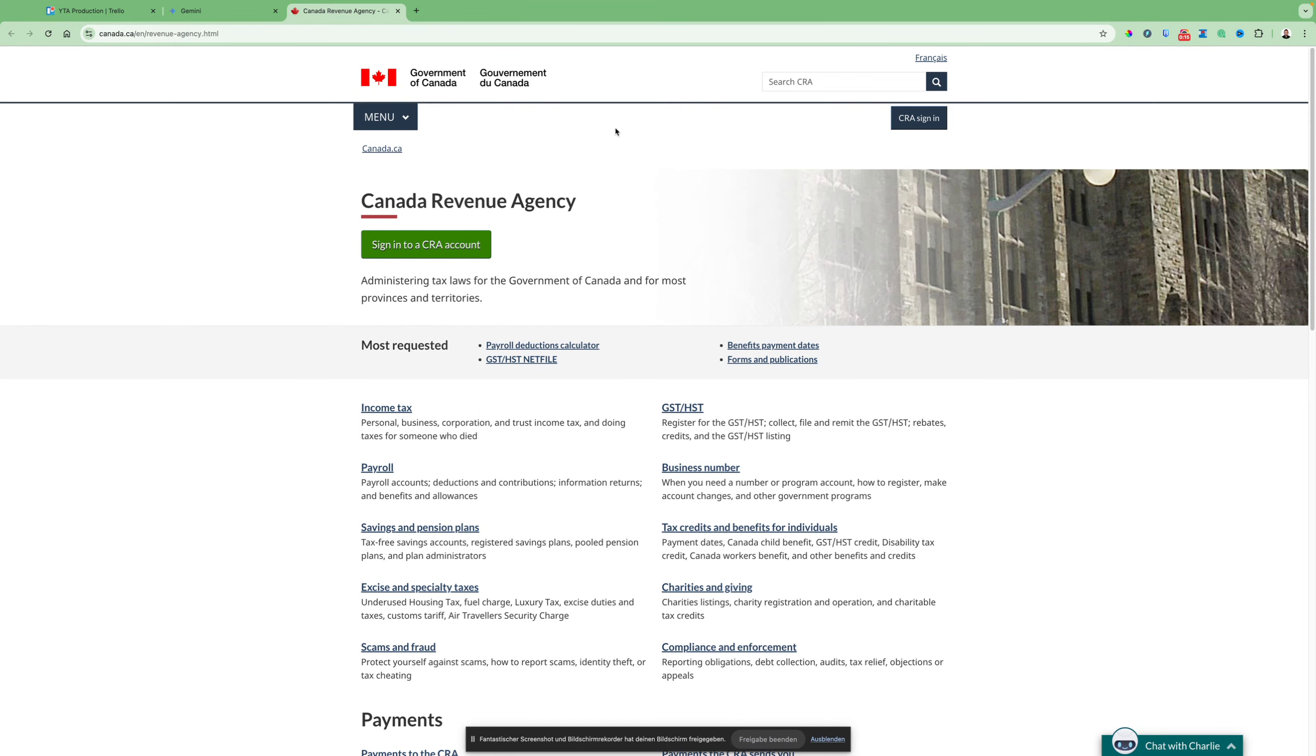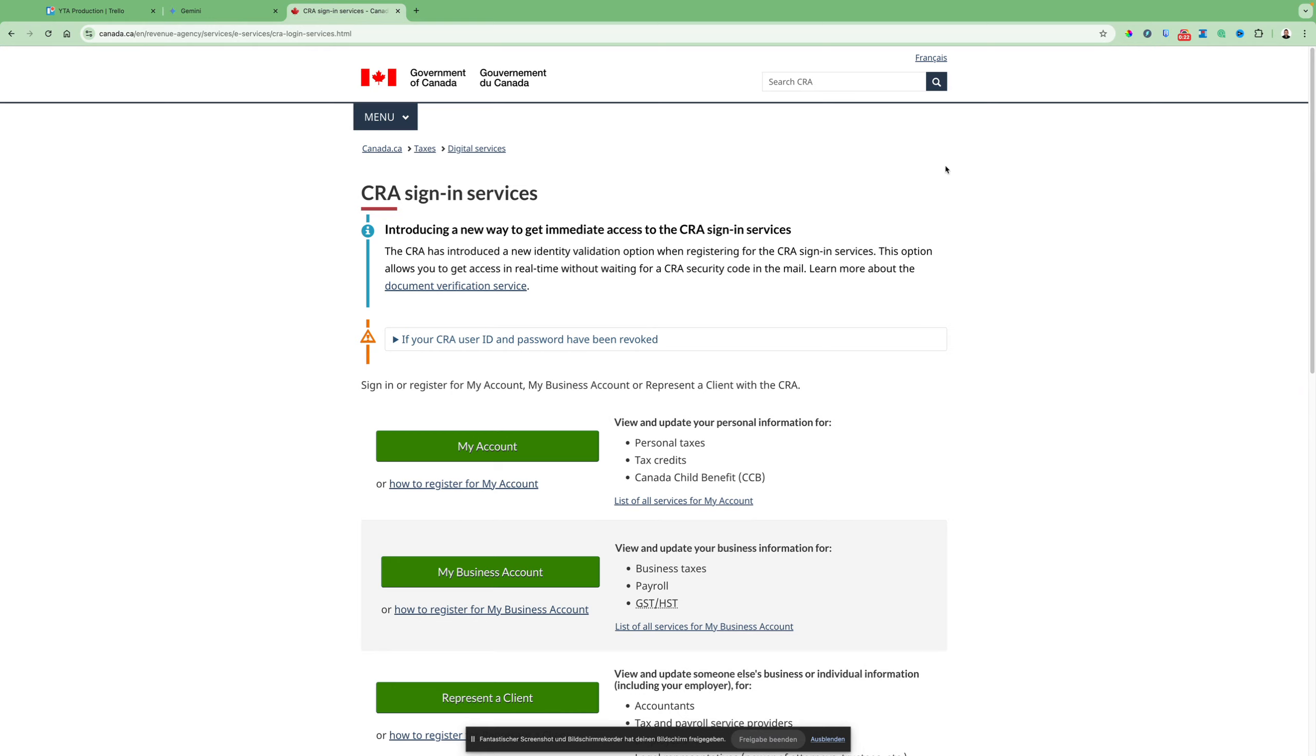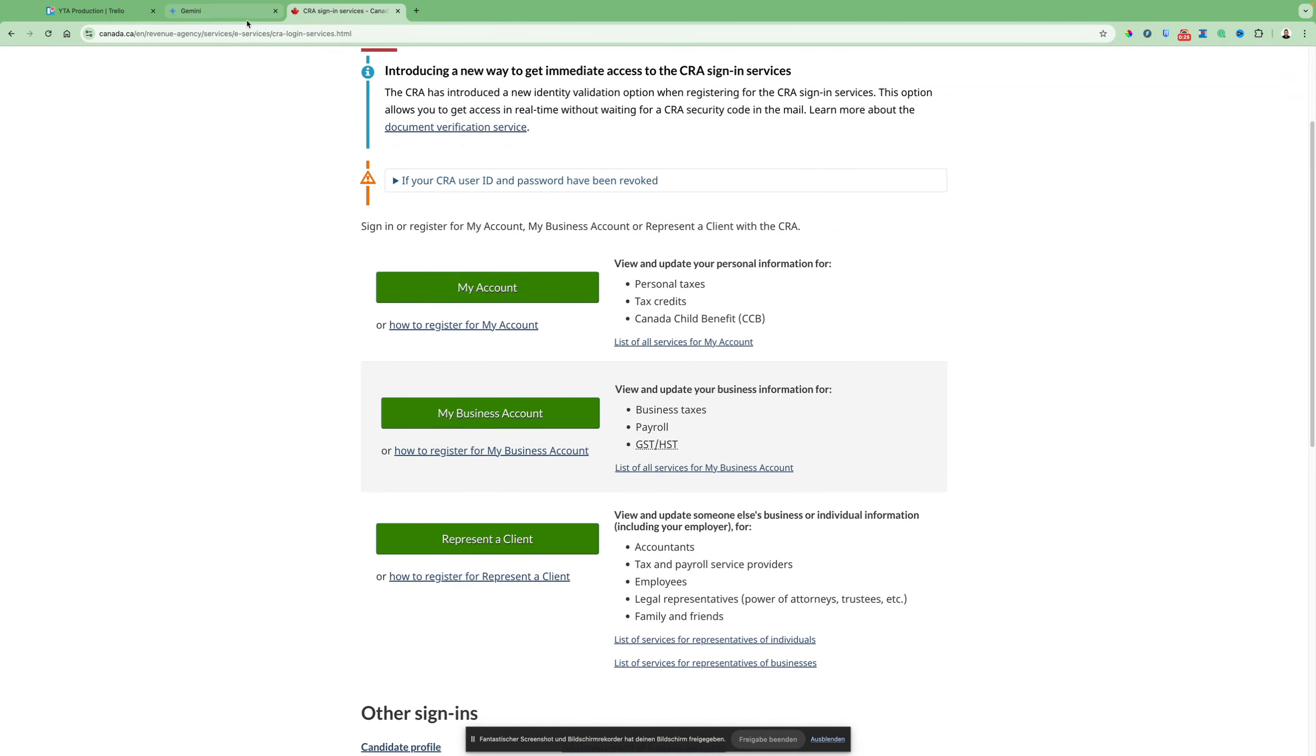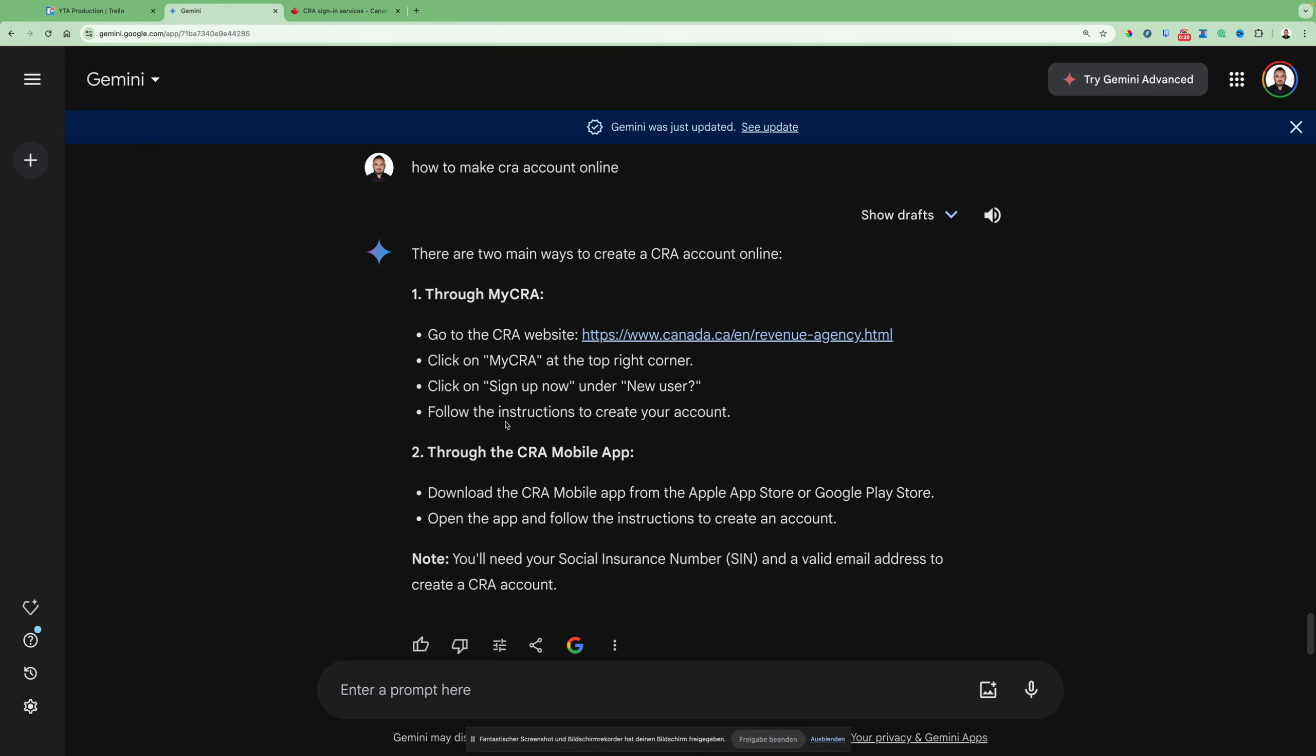This will be here, this official site. Then you have this button here, CRA sign in. Just click this button and you'll see multiple buttons here. When we follow here, click on My CRA at the top right corner, then click sign up under new users.